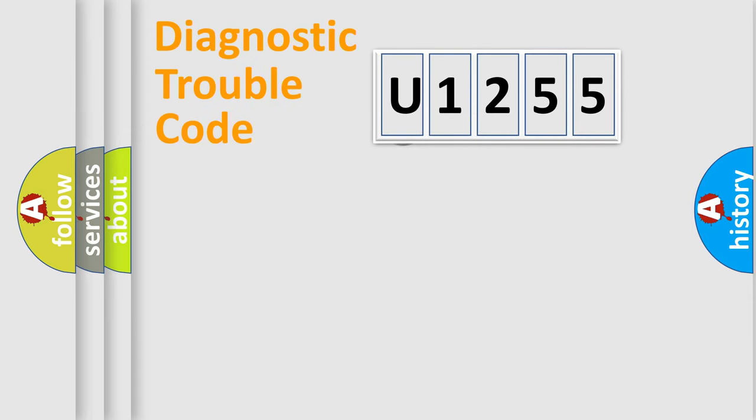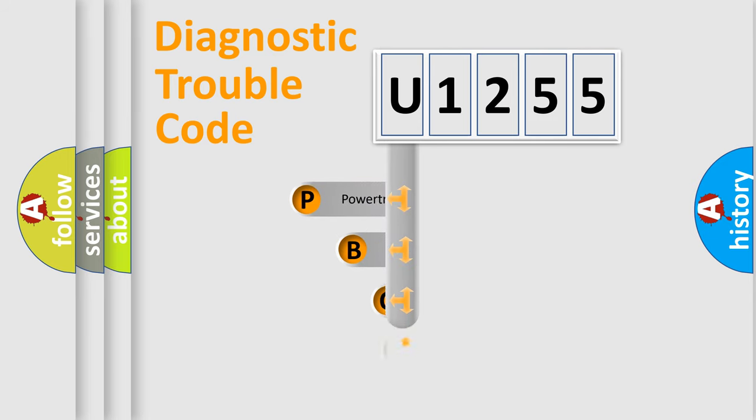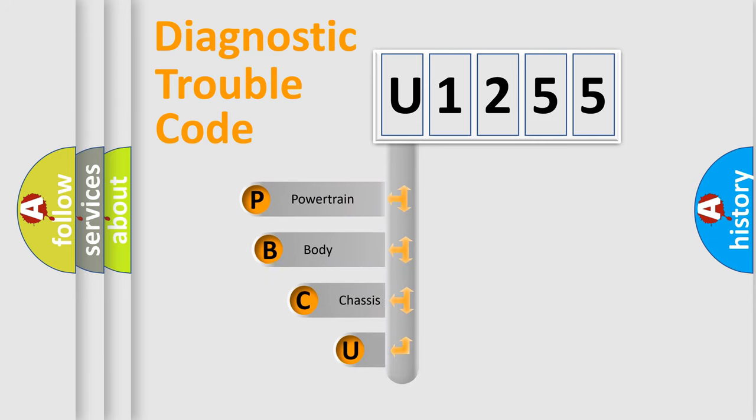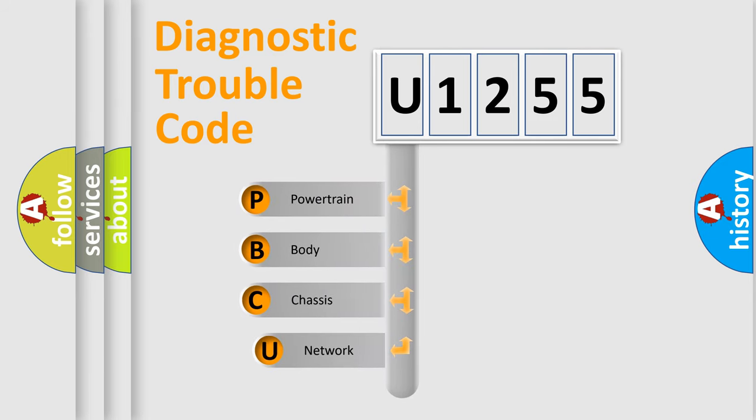First, let's look at the history of diagnostic fault code composition according to the OBD-2 protocol, which is unified for all automakers since 2000.